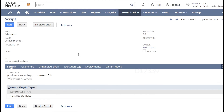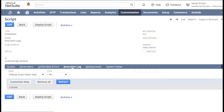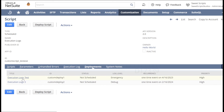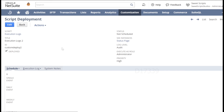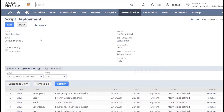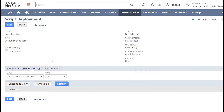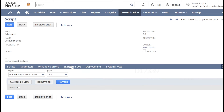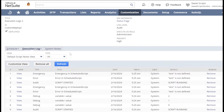Going back to the script record and clicking execution logs shows all logs from both deployments combined, which can be a huge list. If you open a specific deployment and click its execution logs, you see only logs for that particular deployment — around nine logs for deployment two. From the common script record, clicking execution logs shows all logs across all deployments of that script record.